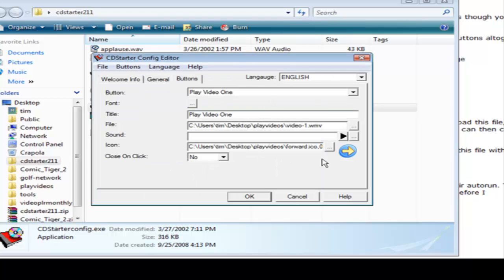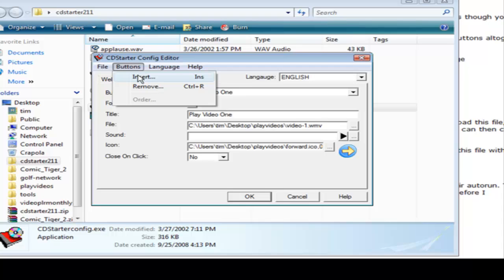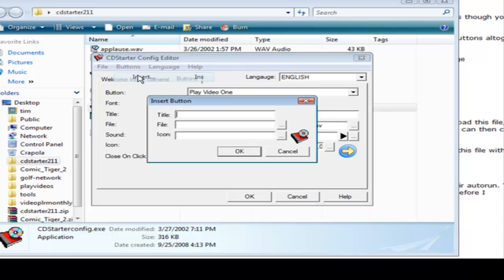There we go. So button one is done and if we want to close on click, yes or no. Then we go to buttons, we'll do an insert and we'll insert another one. So we do play video two.